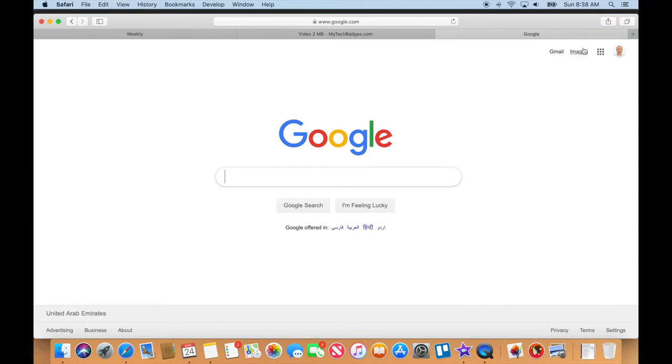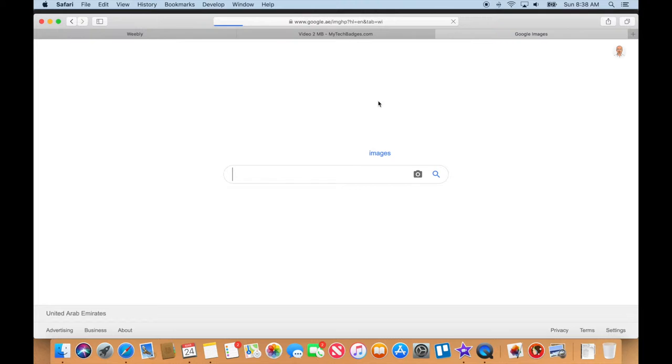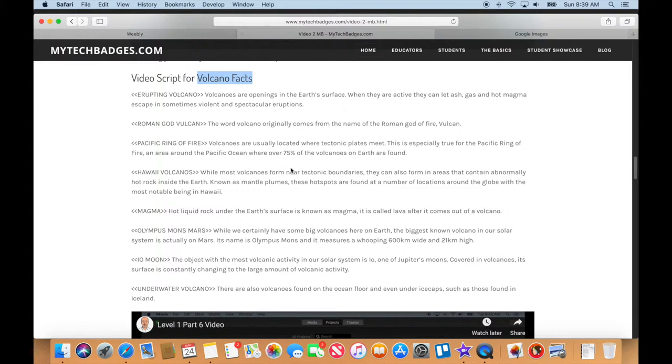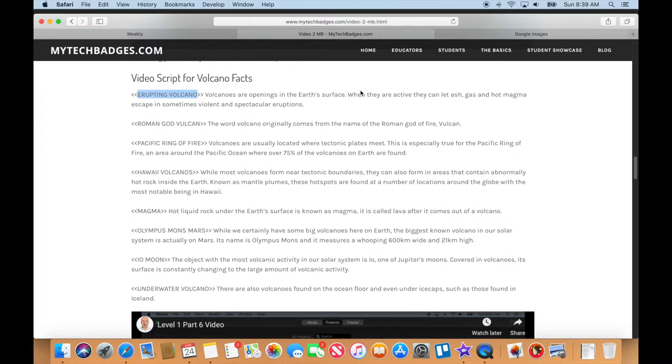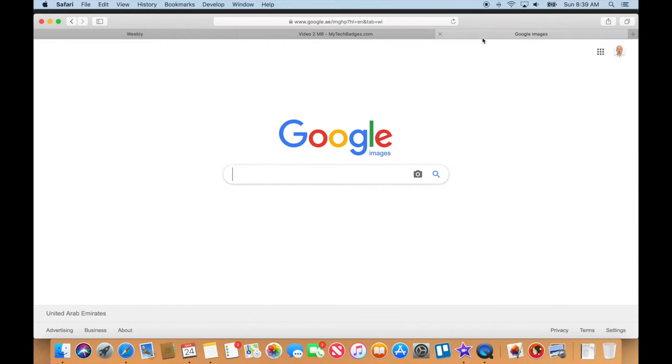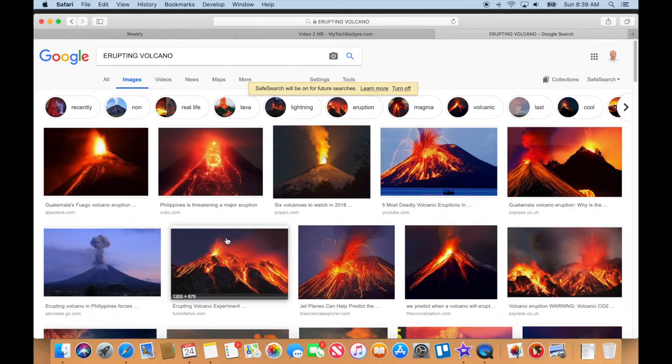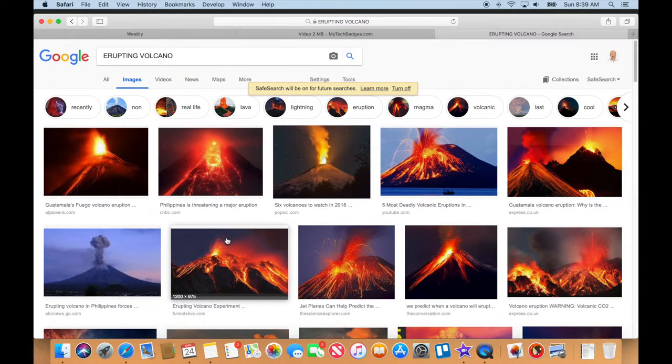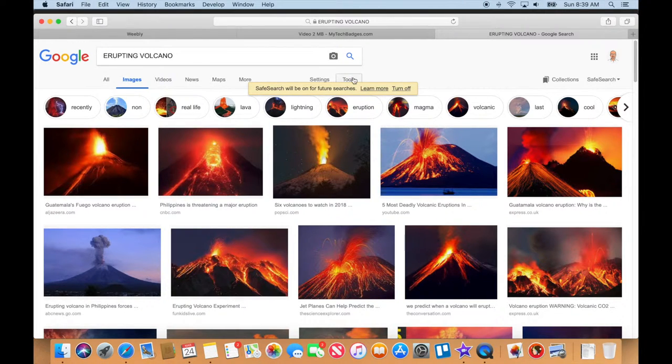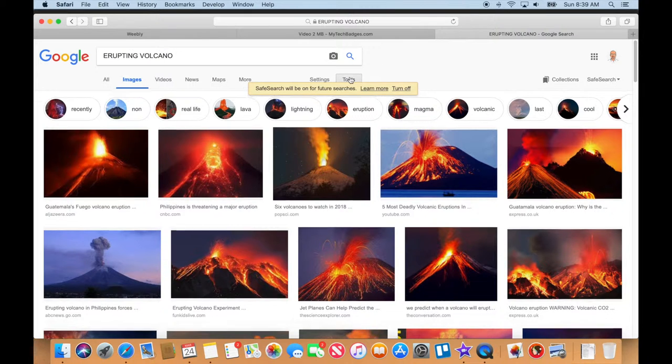I want to be in Google Images. Let me go back to the script. For the very first one, I'm just going to copy and paste because I'm lazy about typing things in. I'm going to search for erupting volcano.